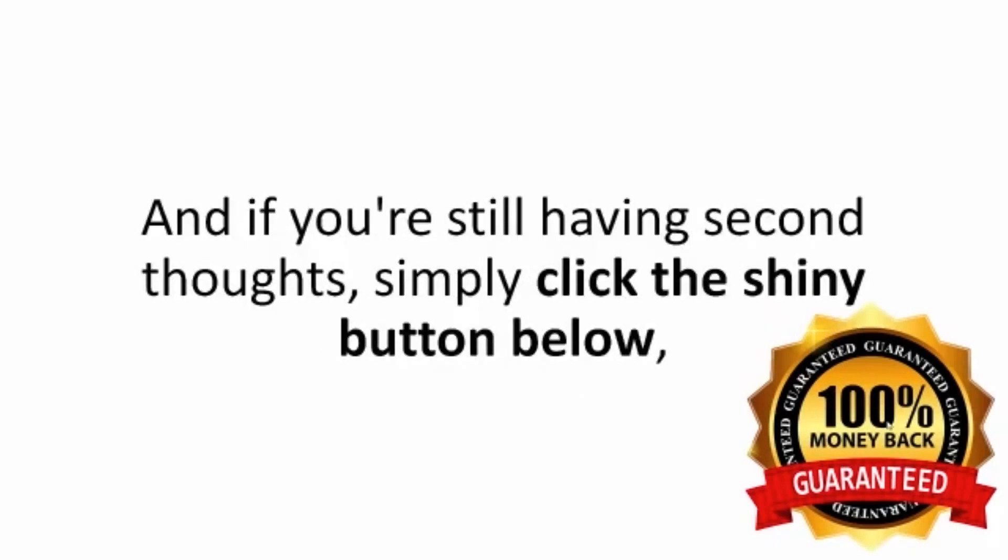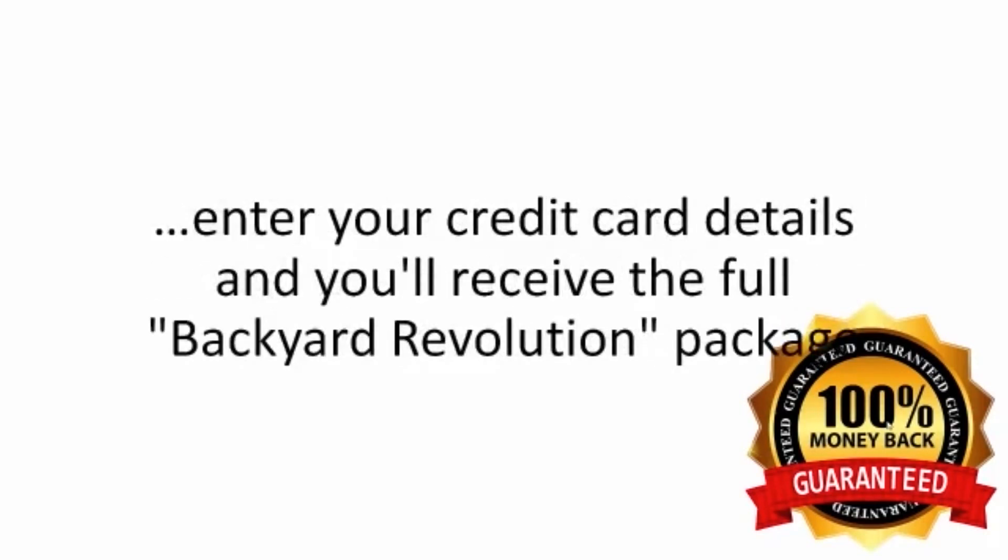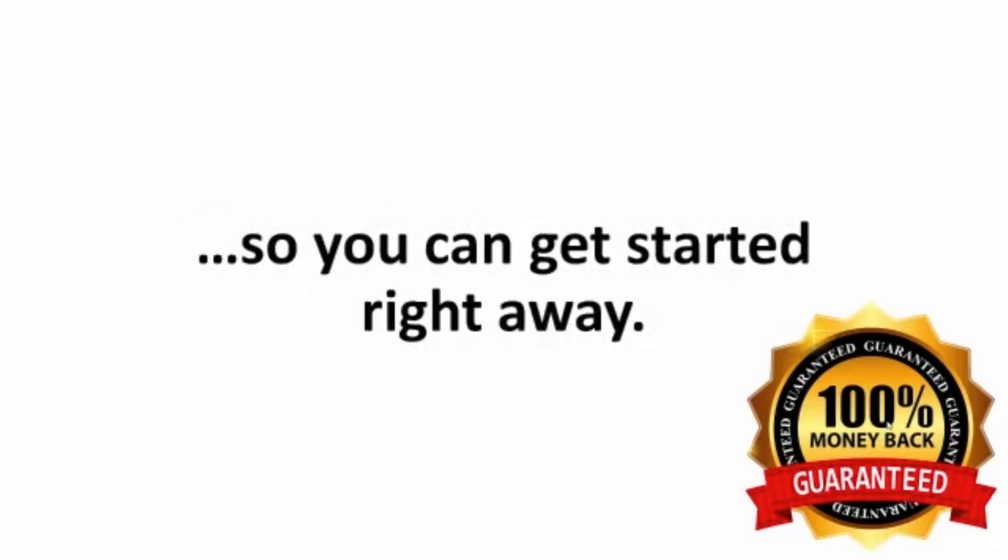And if you're still having second thoughts, simply click the shiny button below, enter your credit card details, and you'll receive the full Backyard Revolution package so you can get started right away.